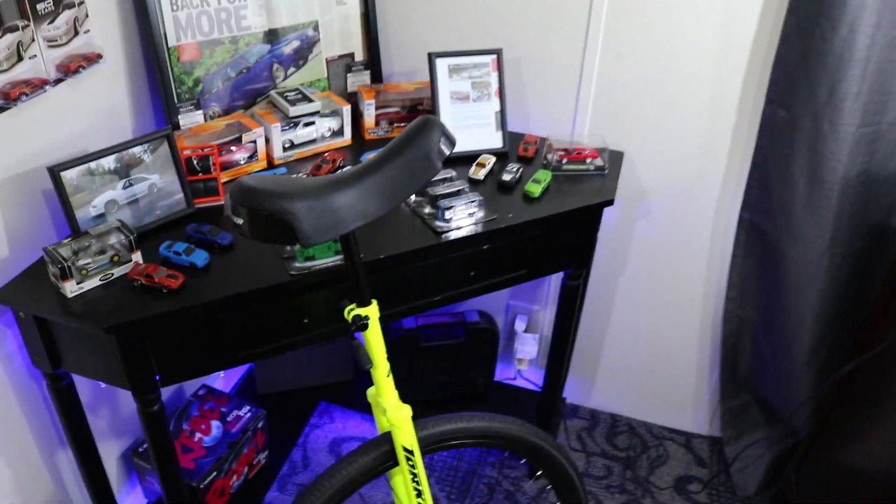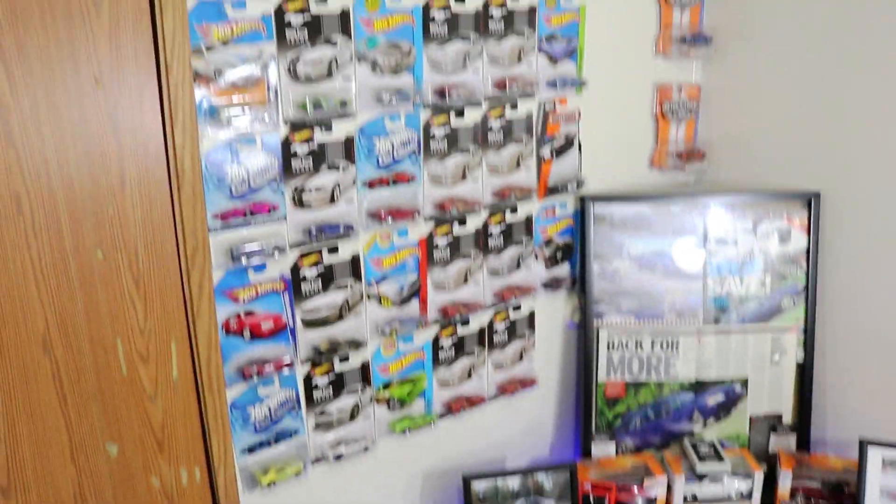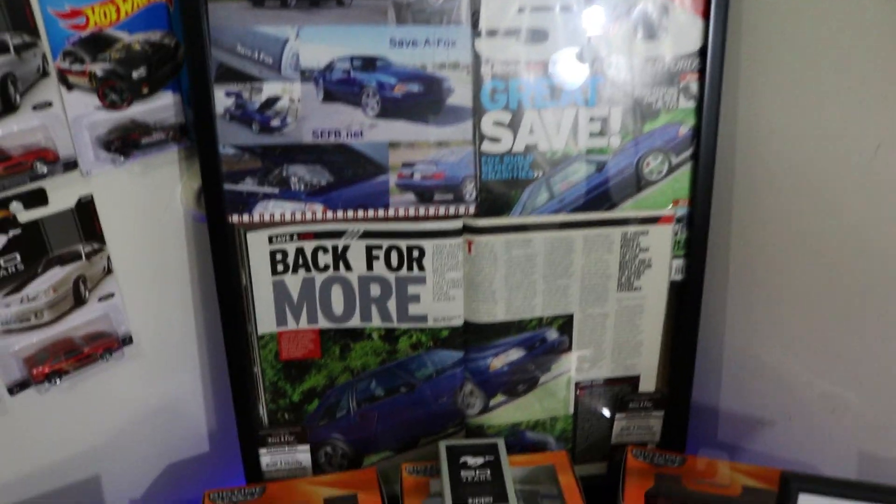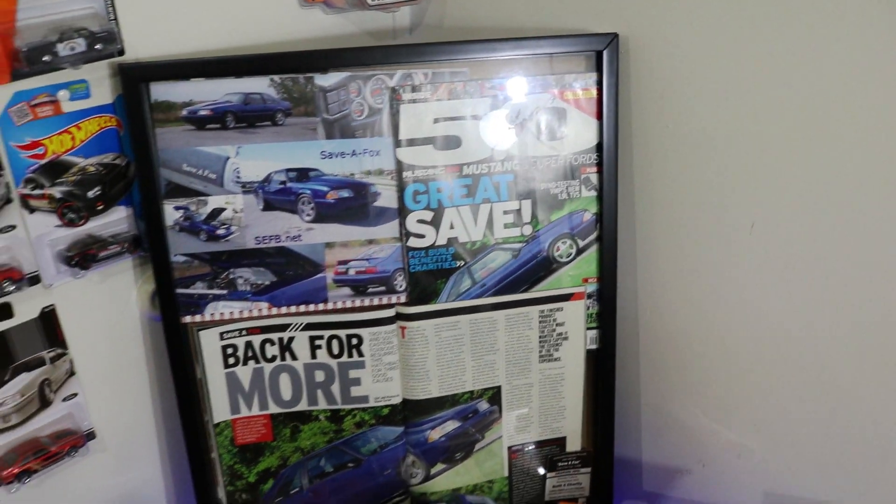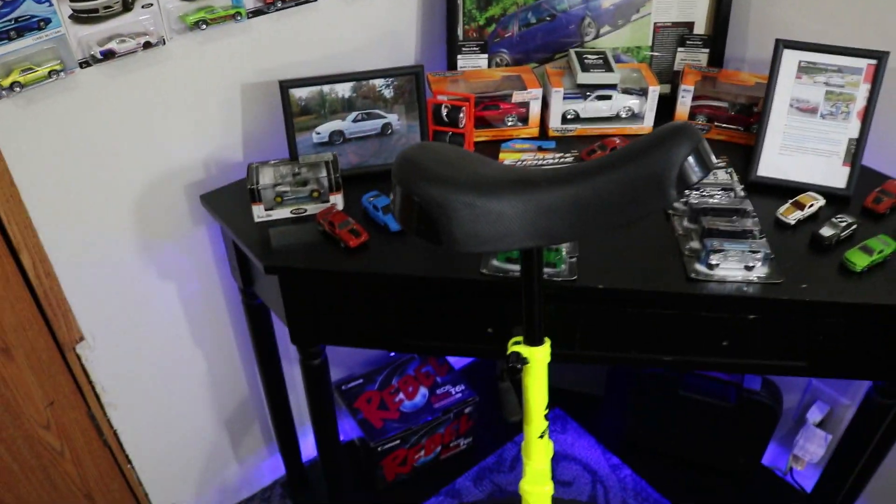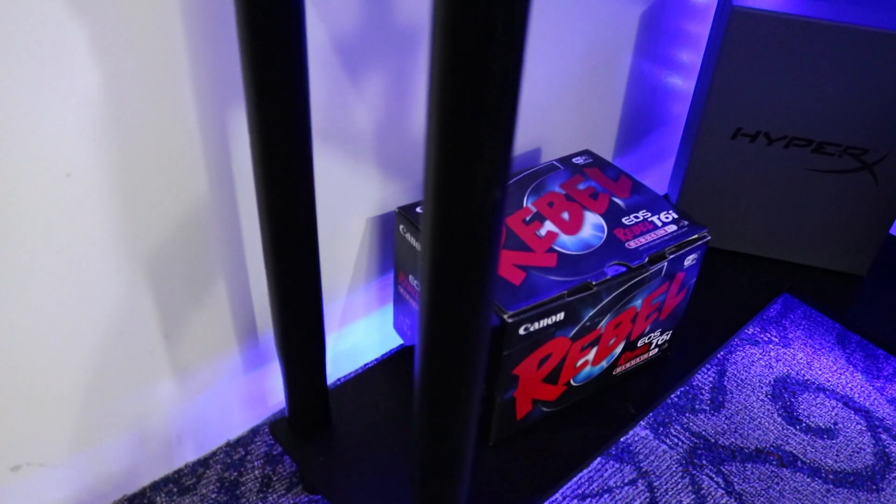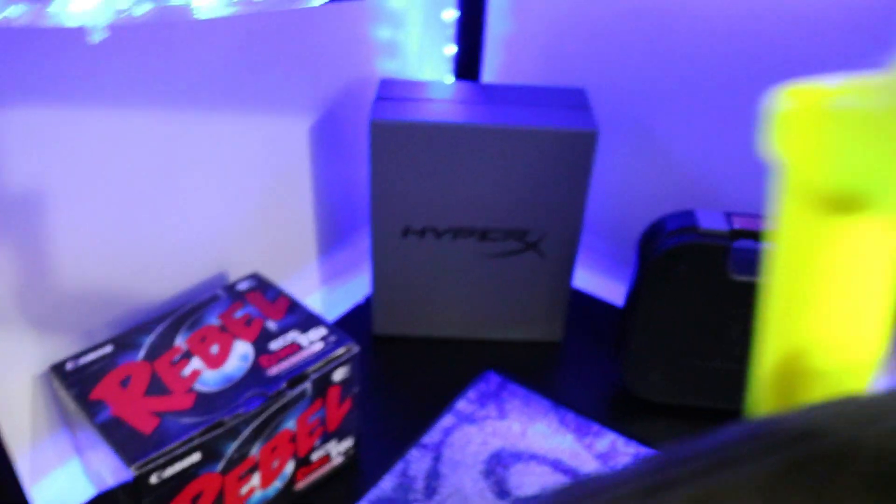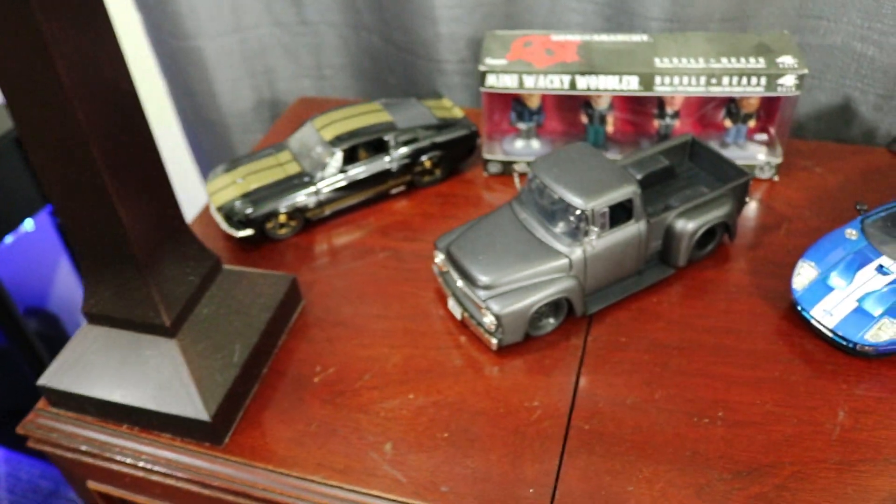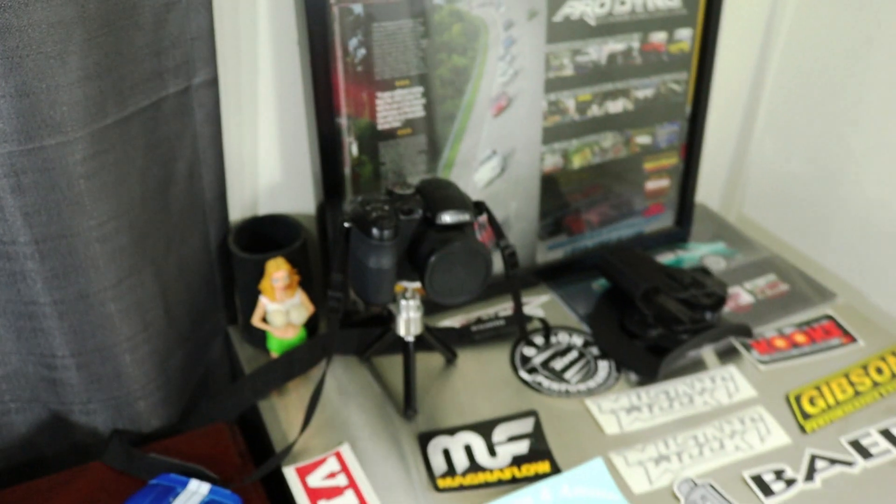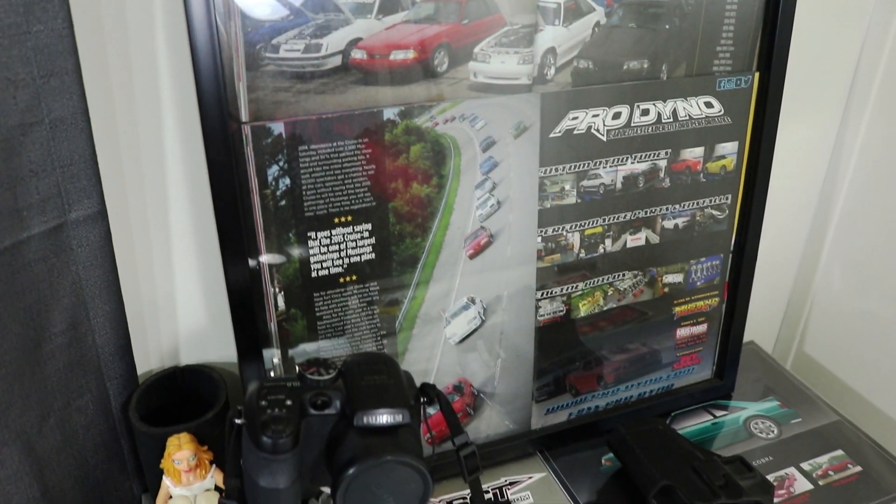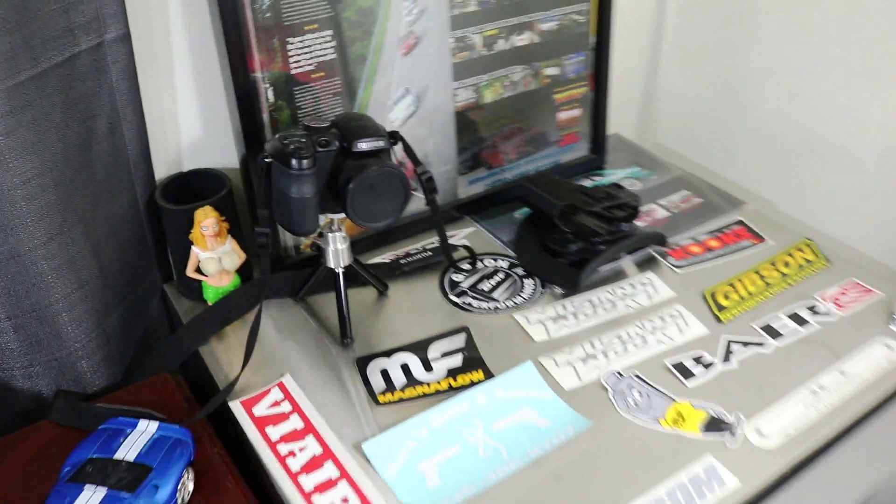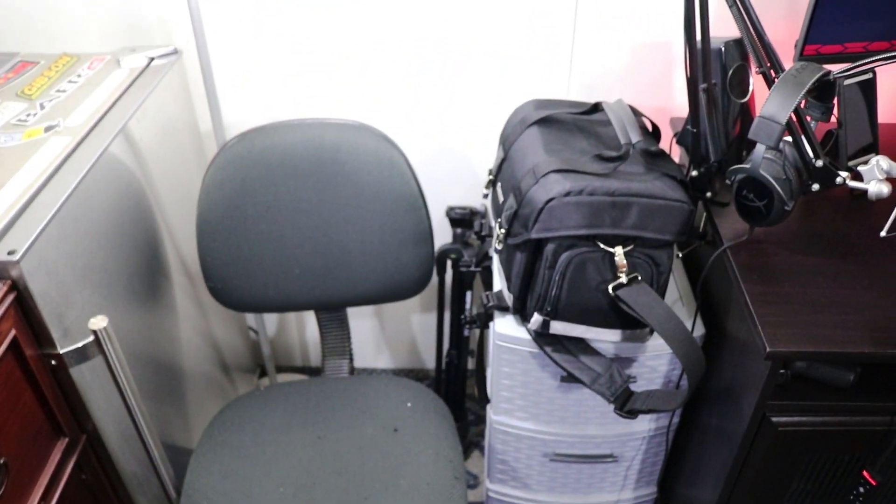Alright, over here we have my unicycle. Yes, I do know how to drive it. All my Hot Wheels, Silver Fox, 5.0 Magazine and Shadowbox. Down here you got the box for the camera, the headphones and a Glock. Over here are a few more cars, some stickers, another camera. This is my magazine coverage. Extra chair for friends.